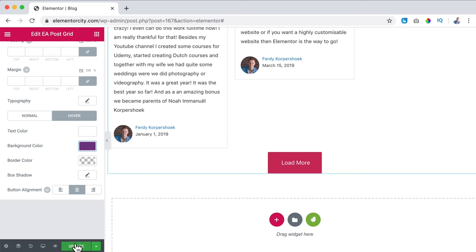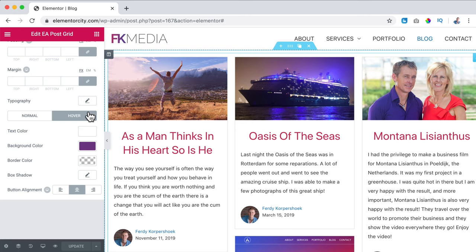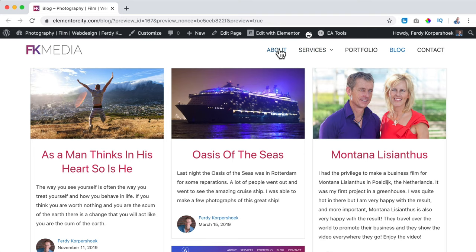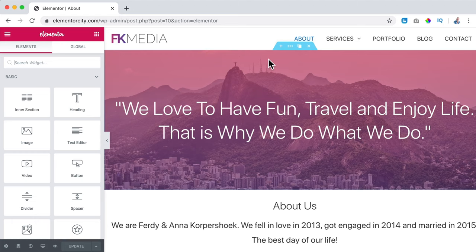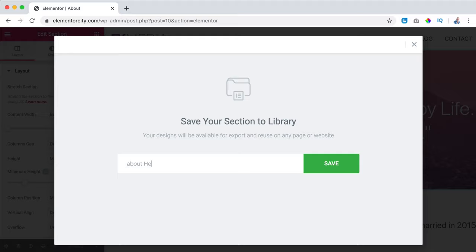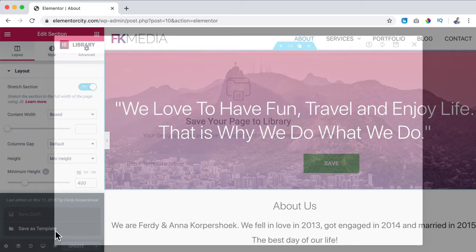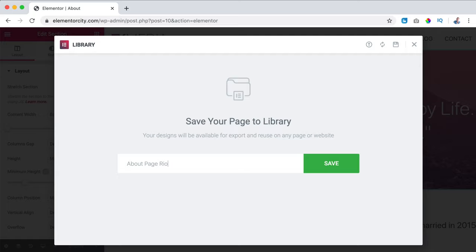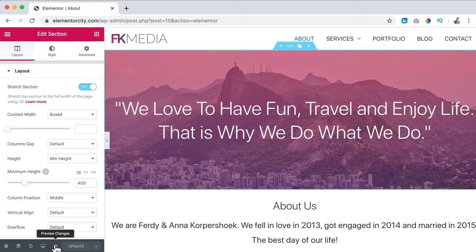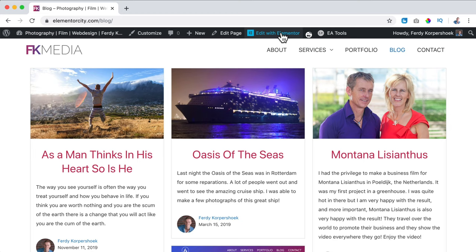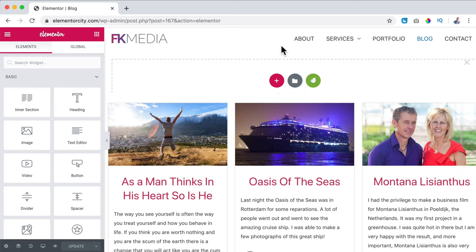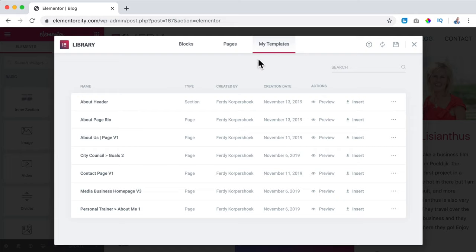Now I want to go to the About page and copy the hero header area to use it on the blog page too. I click Edit with Elementor, right mouse click on the section, Save as Template — I call it 'about header' or 'hero.' I can also save the whole page as a template called 'about page Rio.' Now I open the blog page in a new tab, click Edit with Elementor, click the plus, select the template icon, go to My Templates, and insert the About Page Rio template.